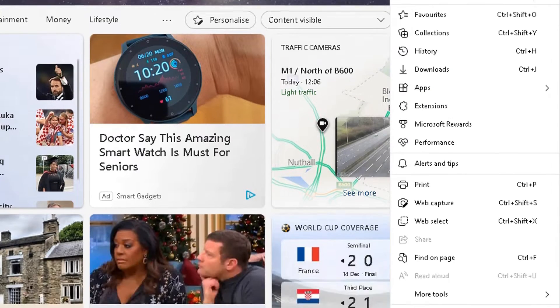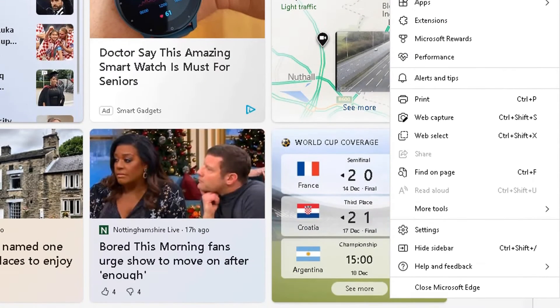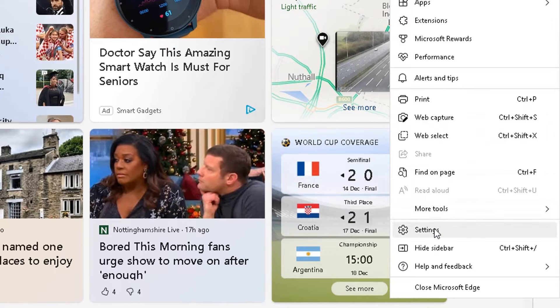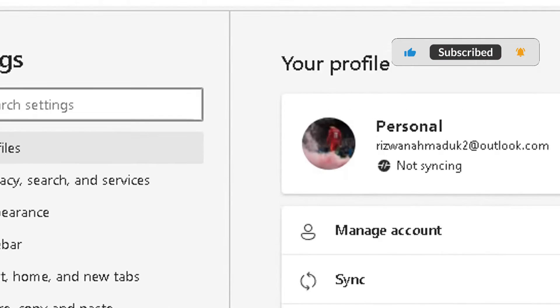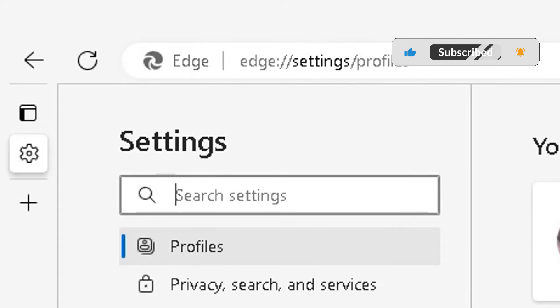And when this drop-down opens up, scroll down to the settings option here where you see this cog. Click on that and it will open up this settings page.